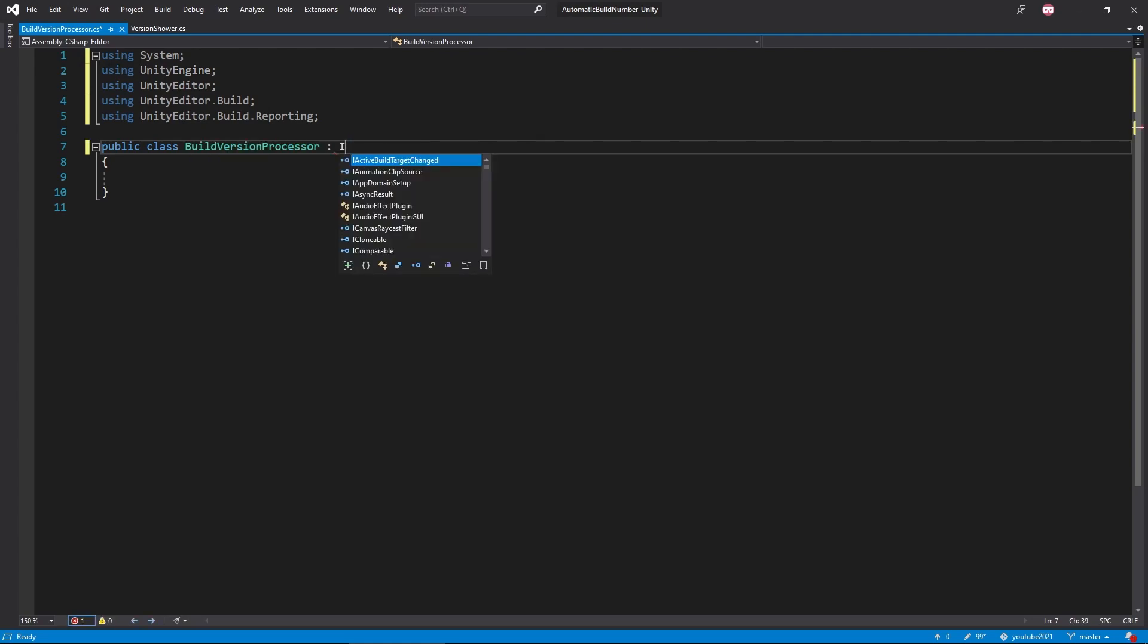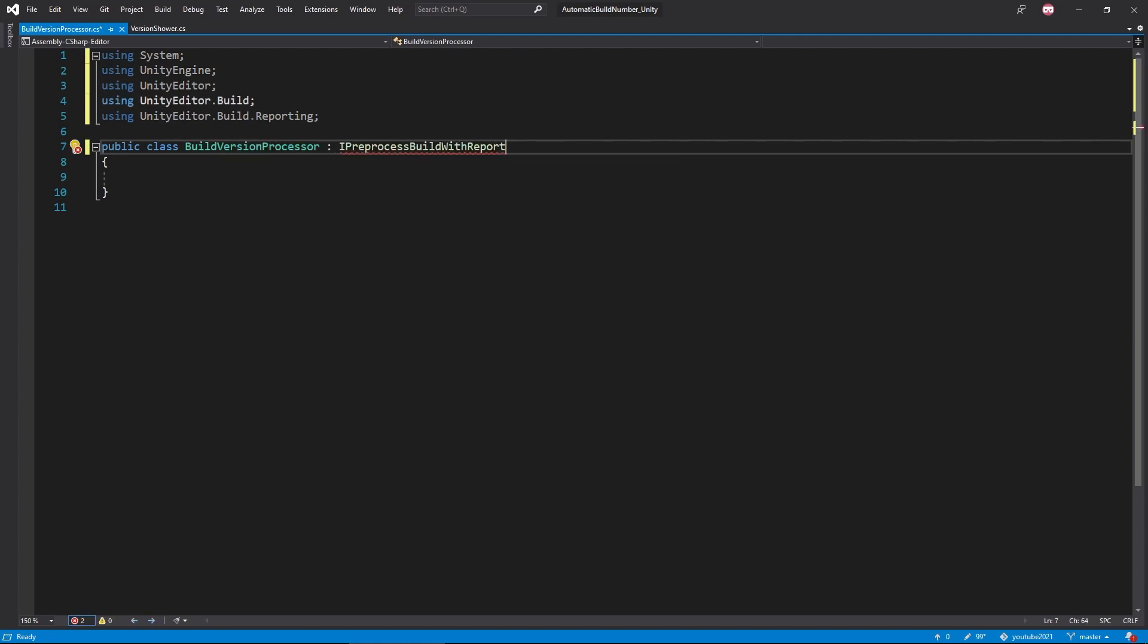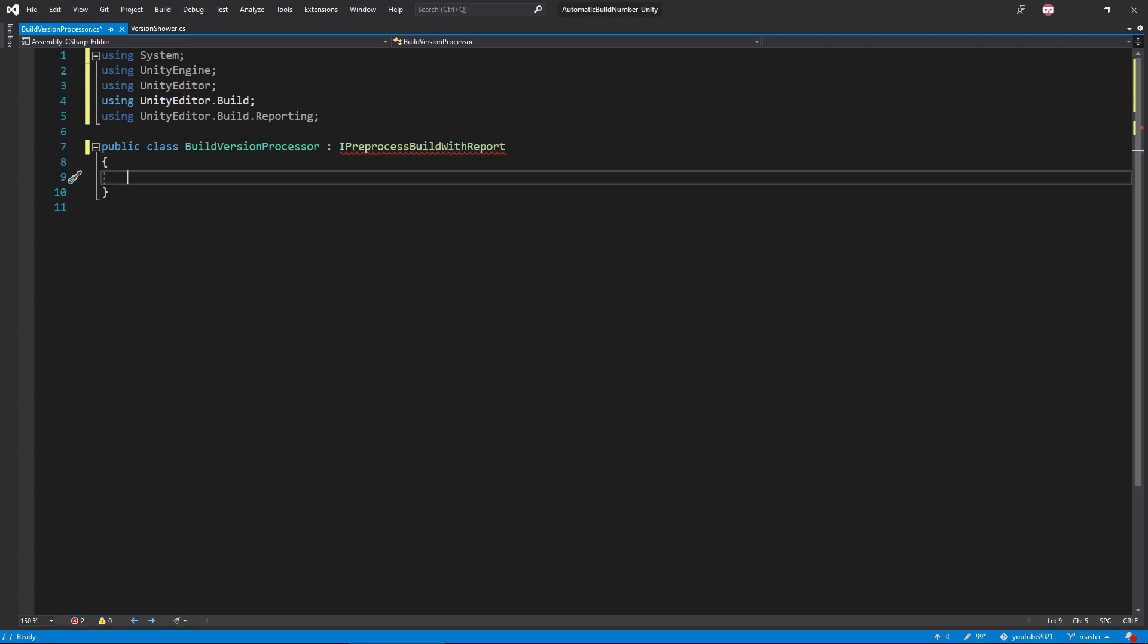Which is quite a lot. But now we're going to need to add a couple of things to our script to use this interface properly. Also so that Visual Studio will stop yelling at us.